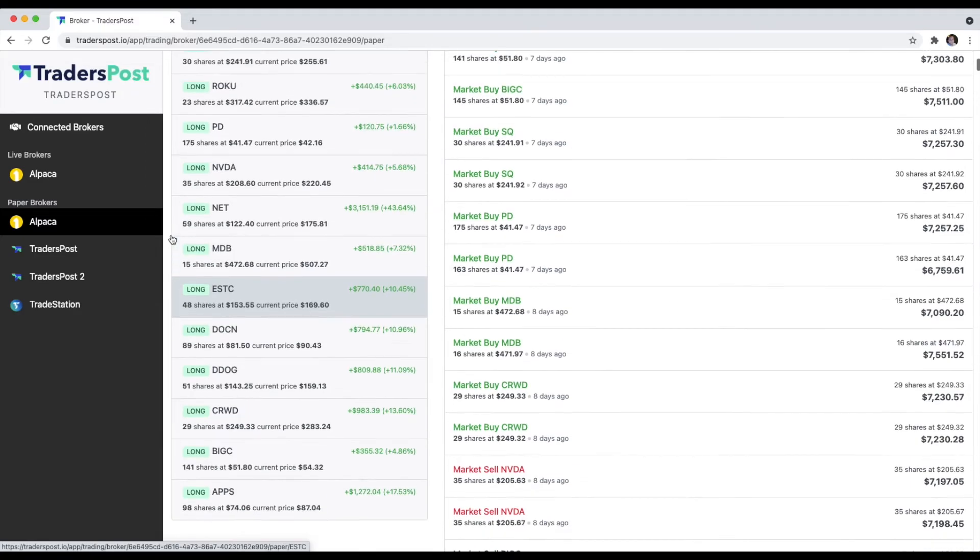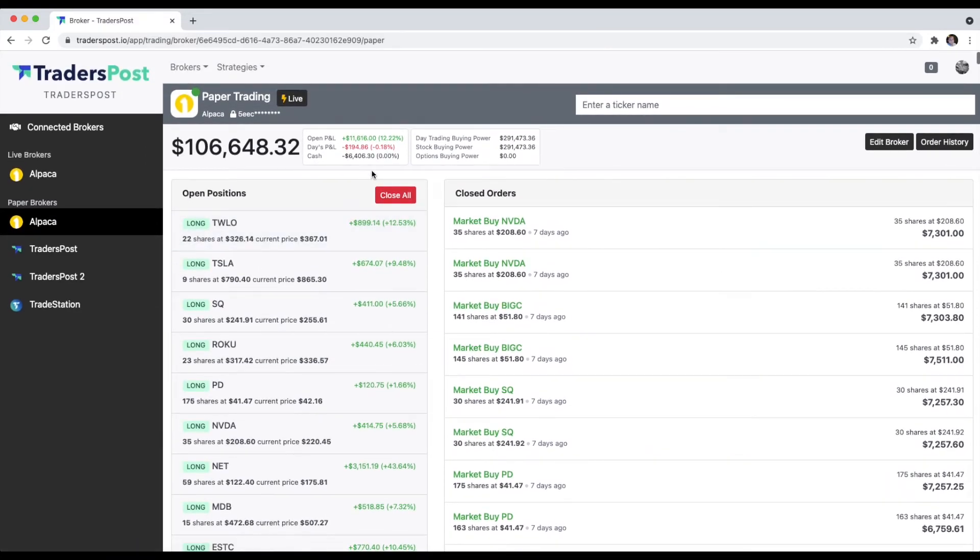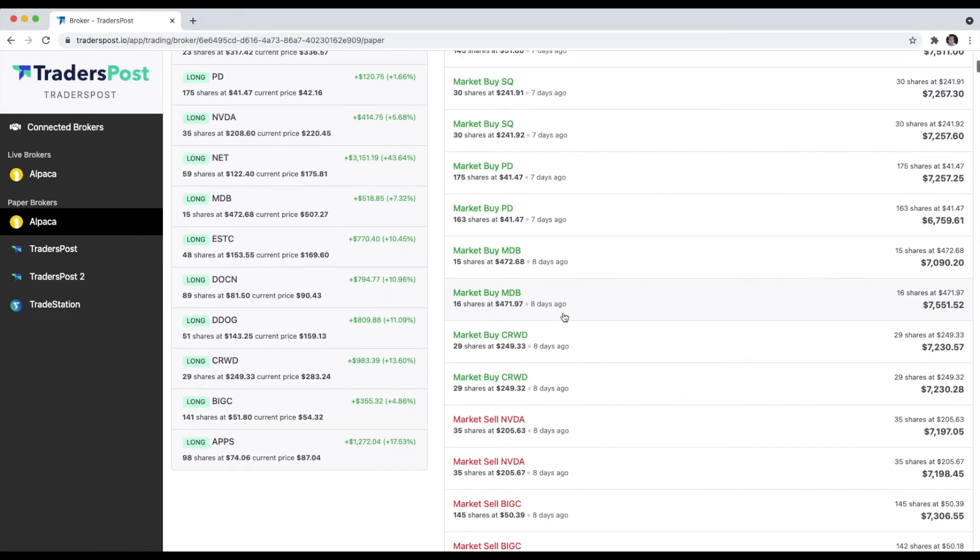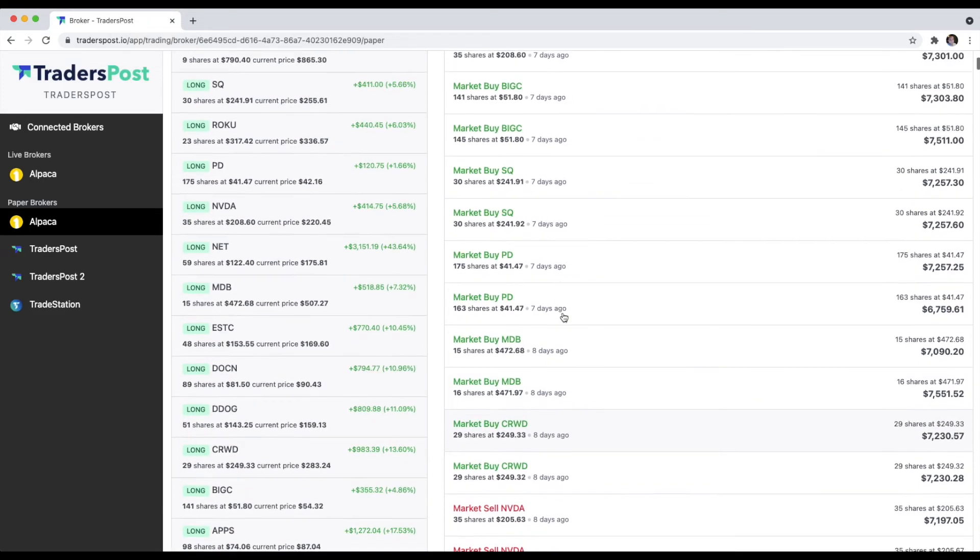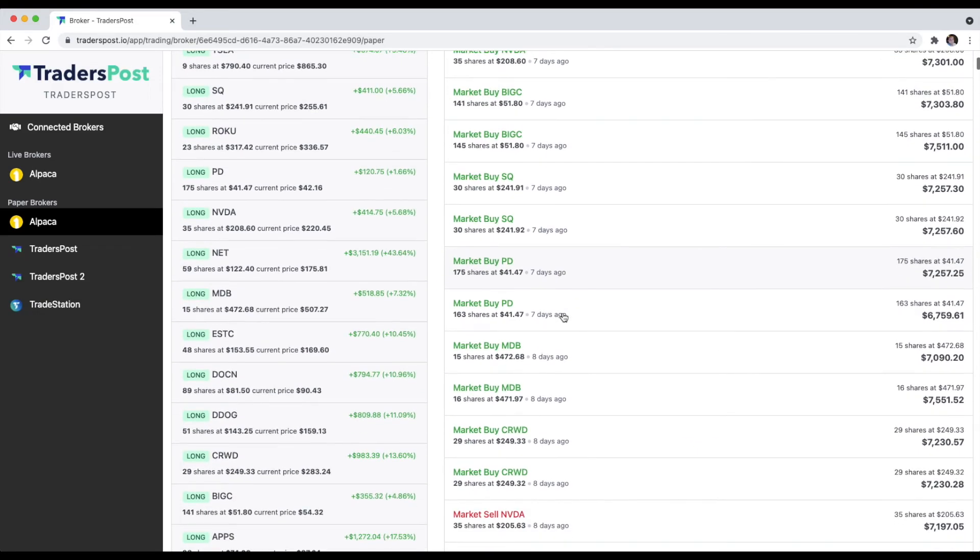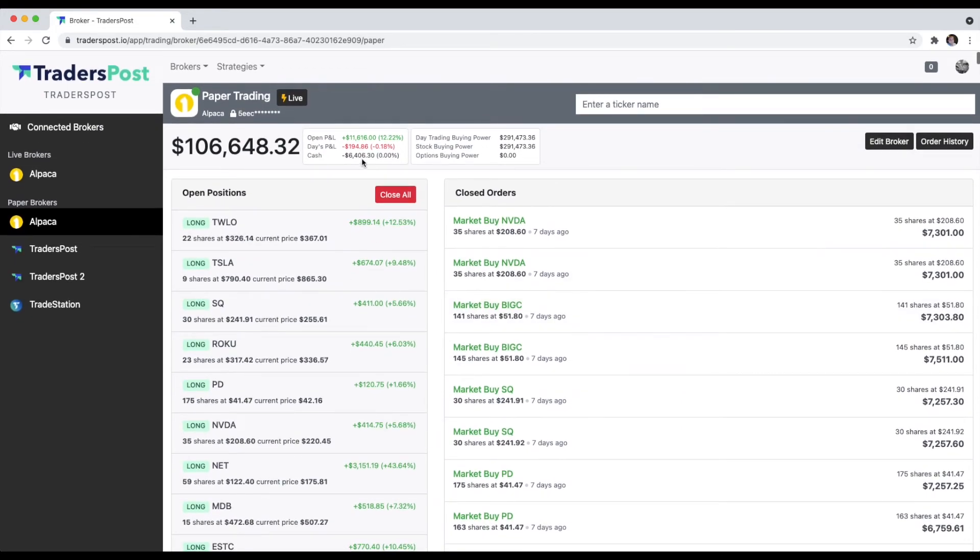You can see most of these positions were opened around seven or eight days ago, and it's up pretty nicely. So that's pretty much it.